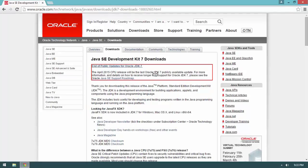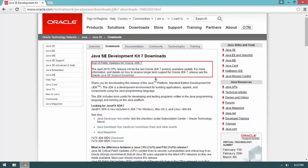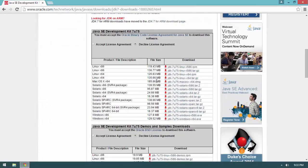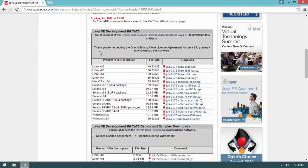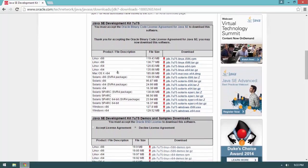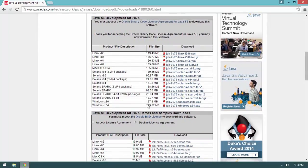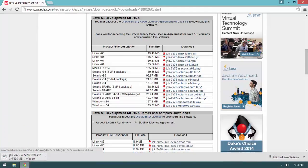Scroll down to the Java SE Development Kit 7u75 and accept the license agreement. Go ahead and grab the JDK x64 installer since we're running a 64-bit operating system.